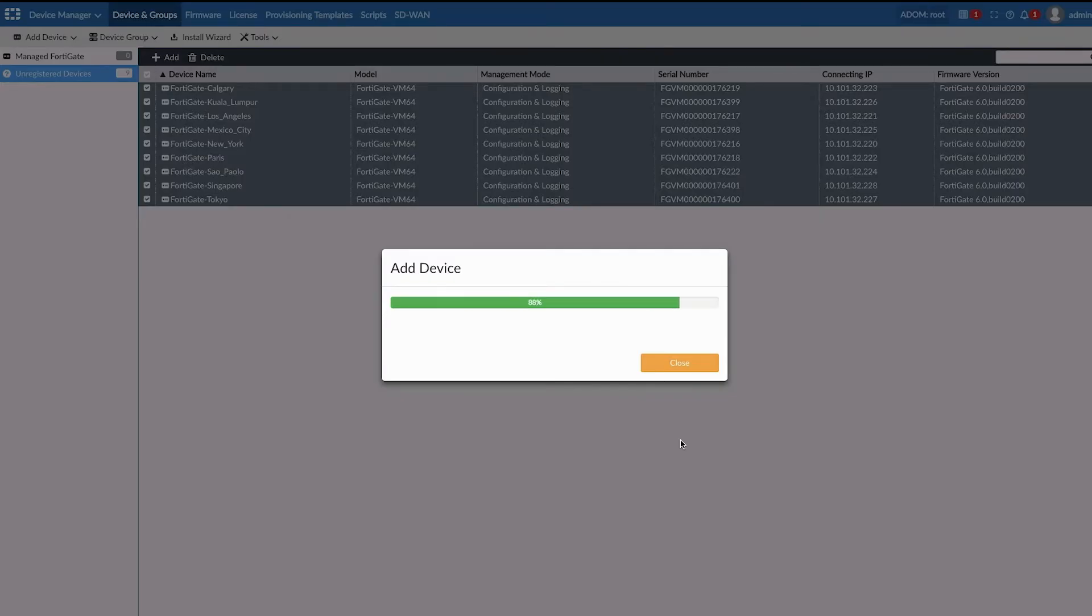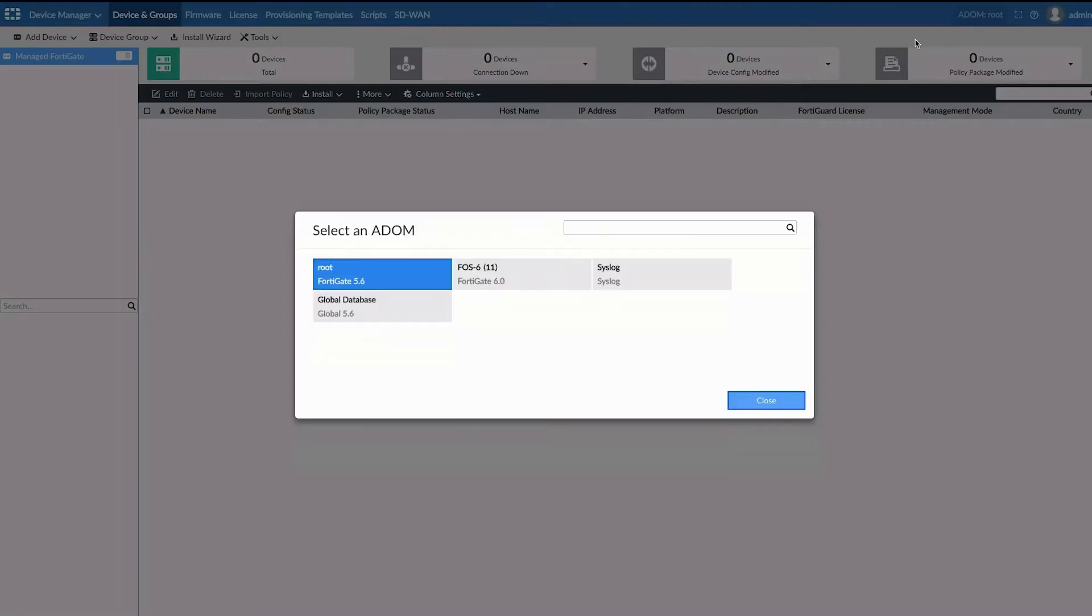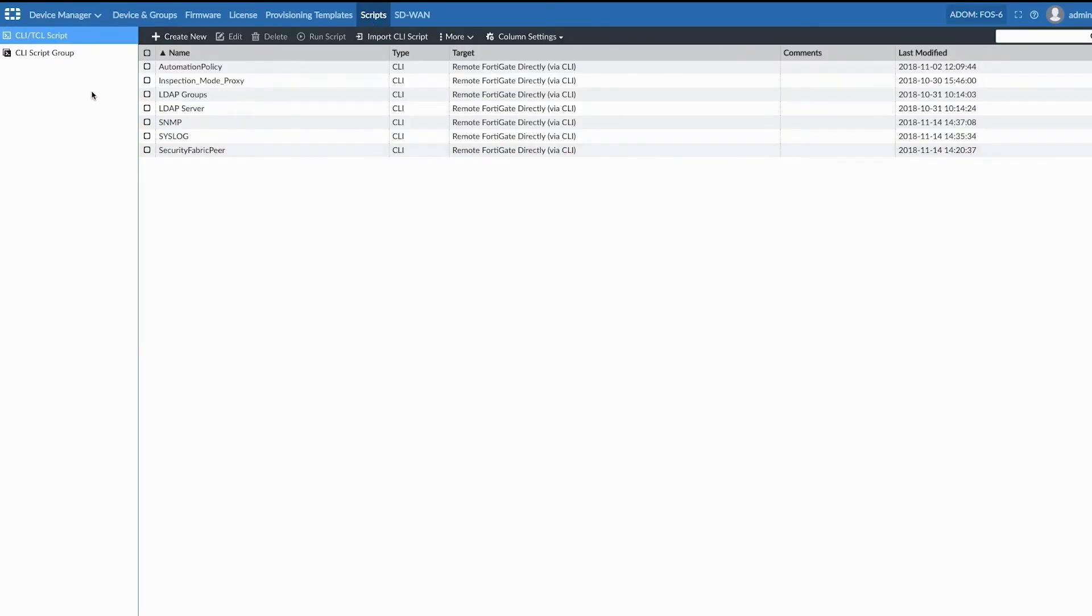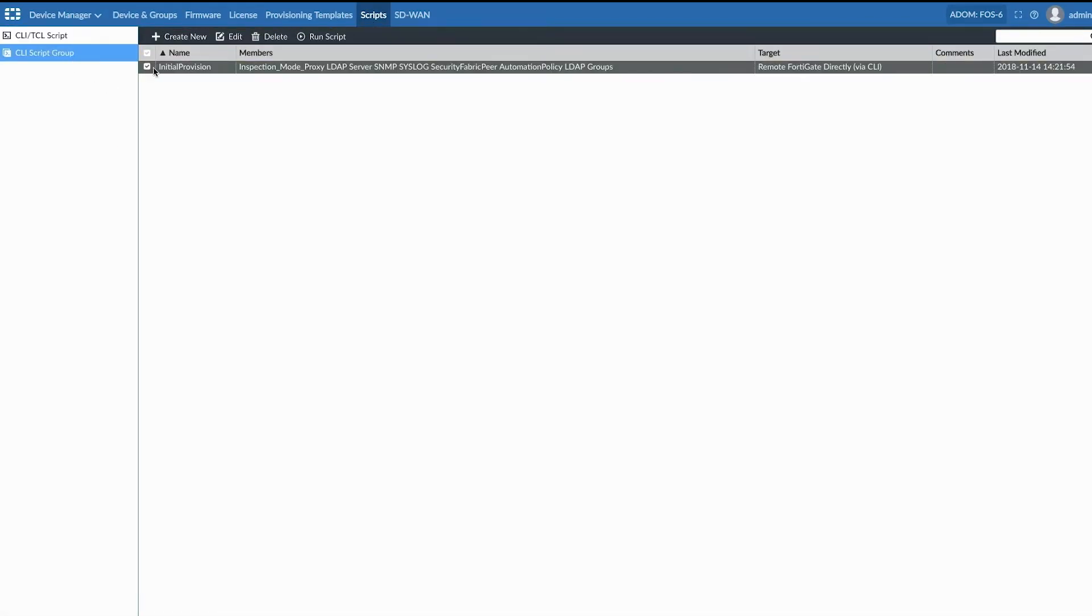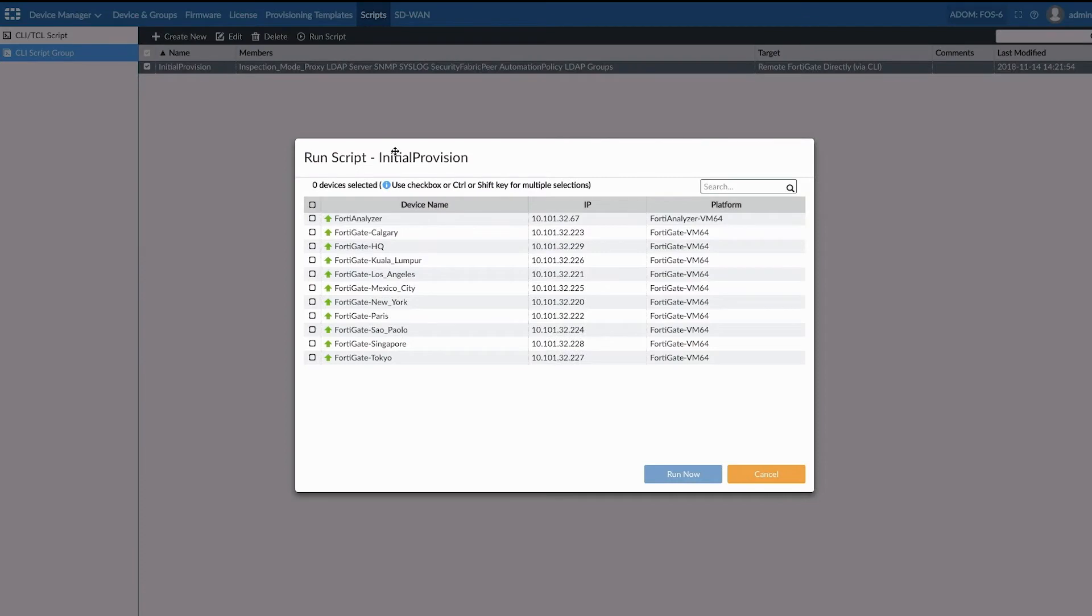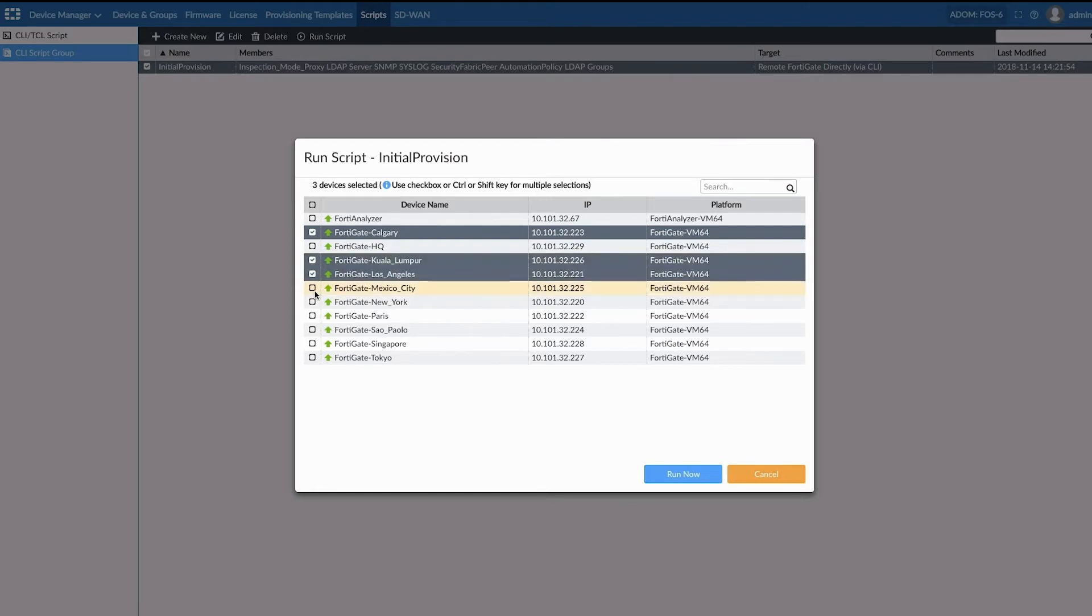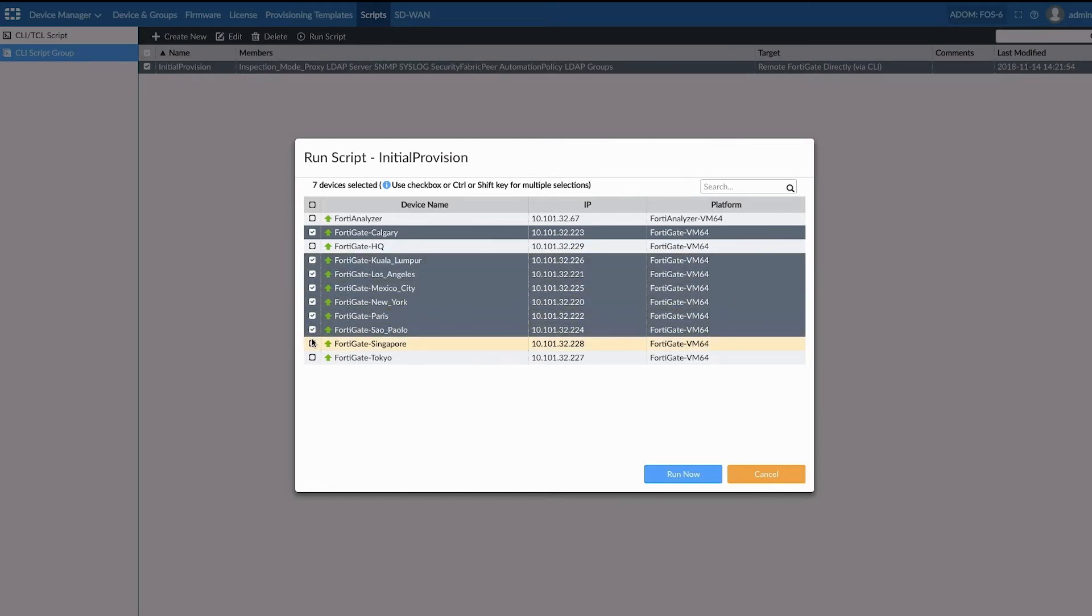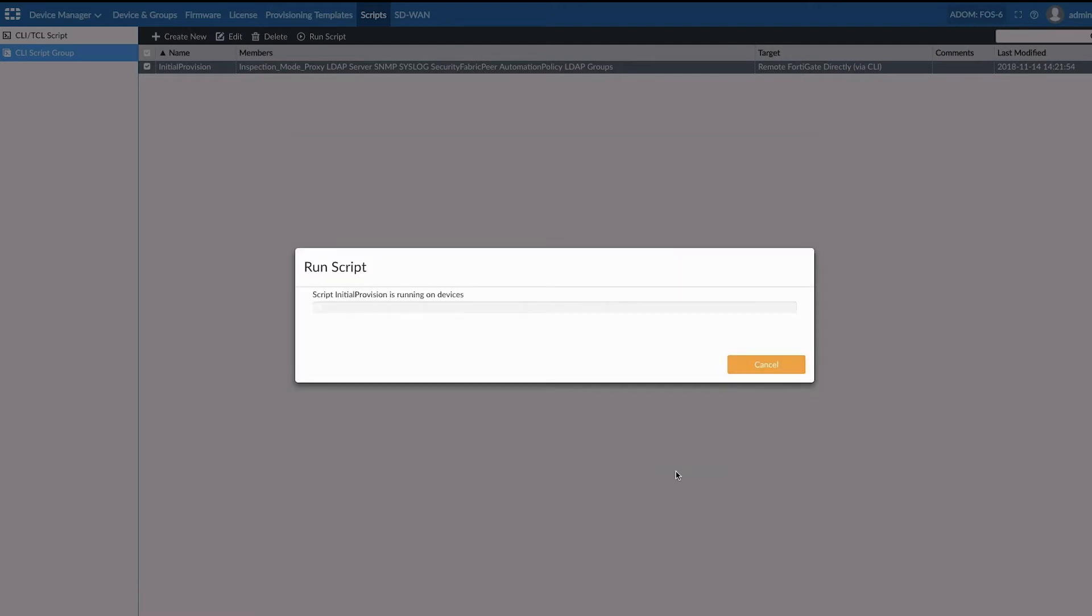You can see that all the branches, the nine other branches are unregistered FortiGates. And through automation, via our automated scripts, which helps with configuration of these gates and the installation wizard, you can see that we could very quickly onboard them to make them live.